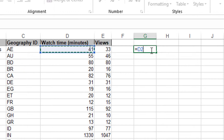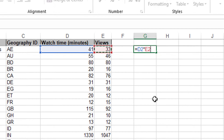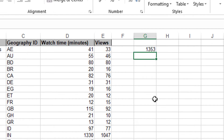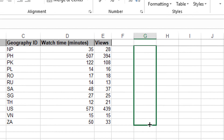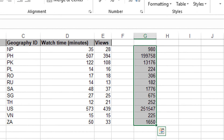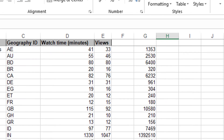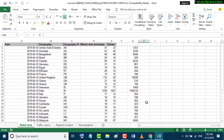Now enter the multiply sign, then select the other column. Hit enter, then select this cell and drag and drop. By doing this you can multiply columns in Excel. I hope you like this video, thanks for watching.